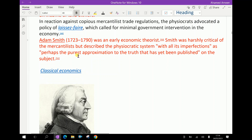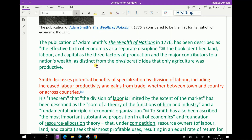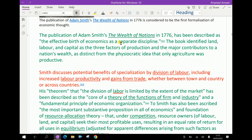Adam Smith (1723–1790) was an early economic theorist. Smith was harshly critical of the mercantilists but described the physiocratic system, with all its imperfections, as perhaps the purest approximation to the truth that has yet been published on the subject. The publication of Adam Smith's The Wealth of Nations in 1776 has been described as the effective birth of economics as a separate discipline.